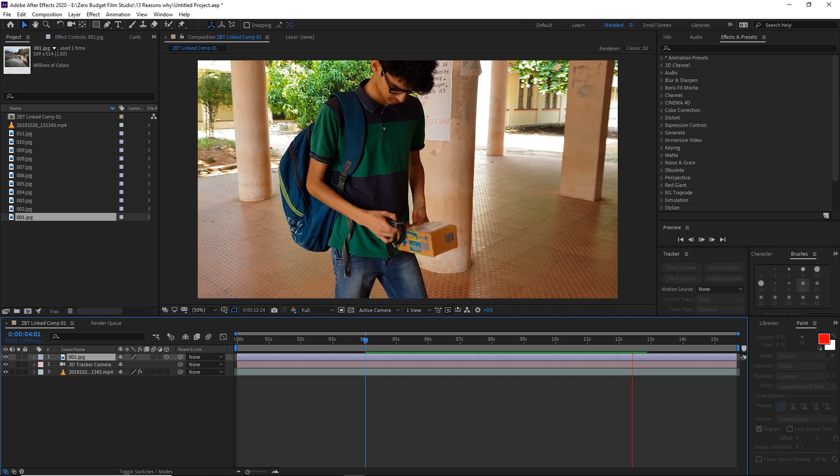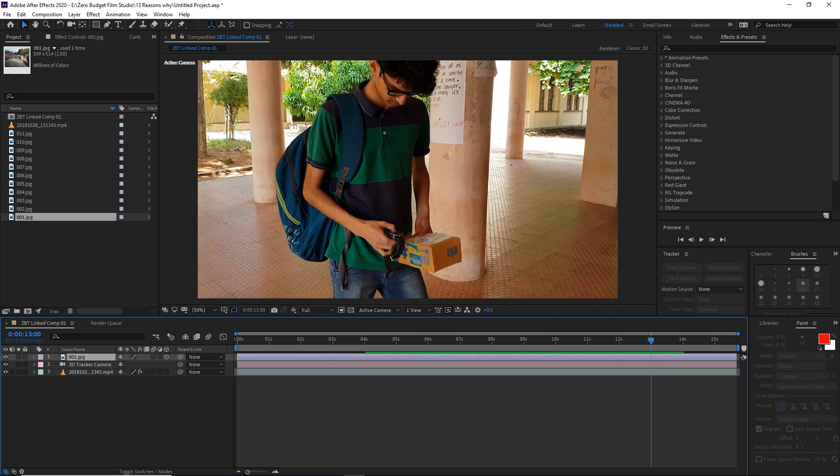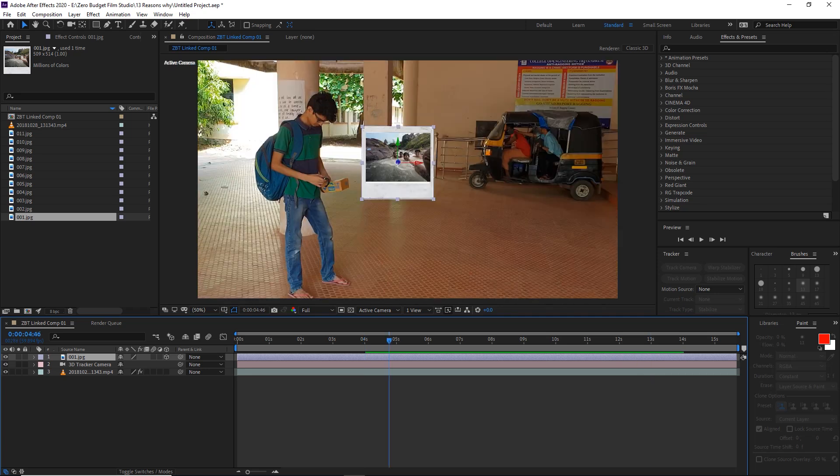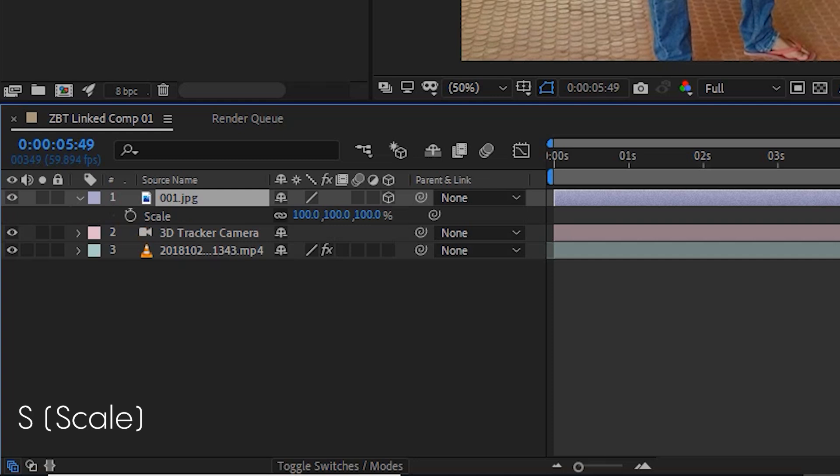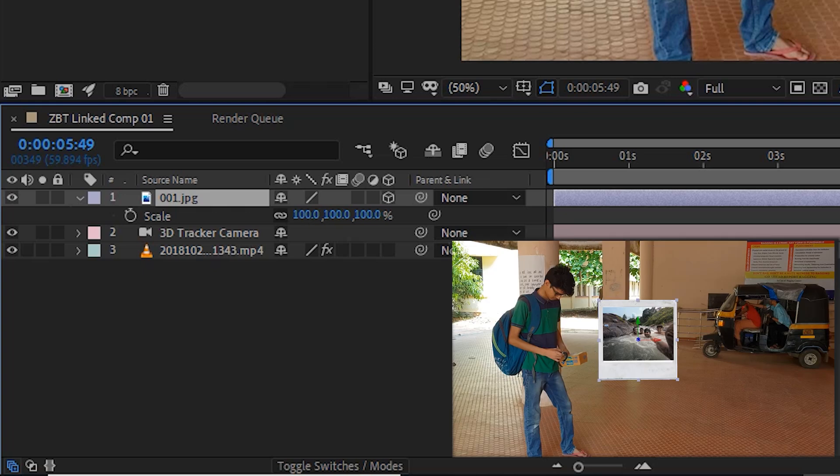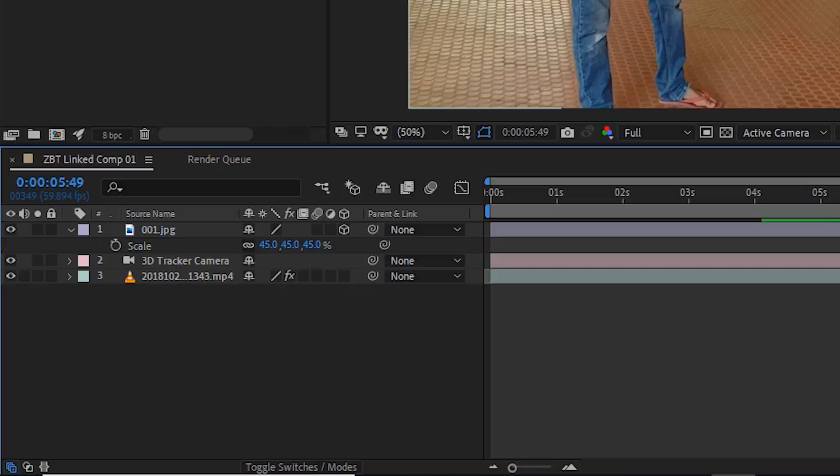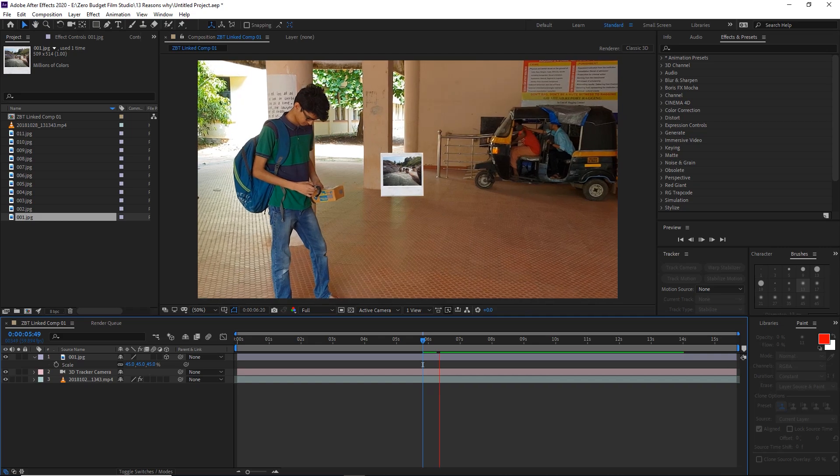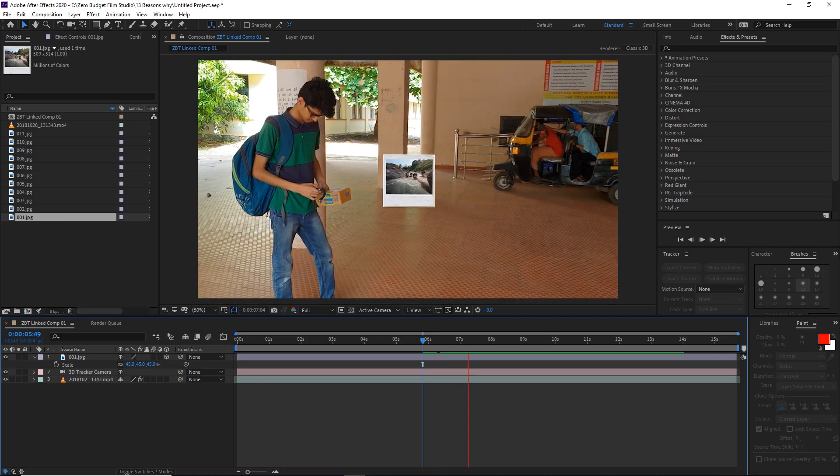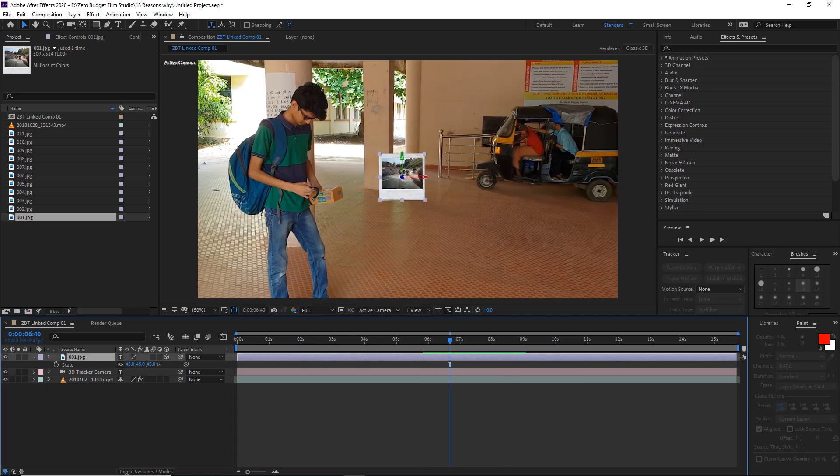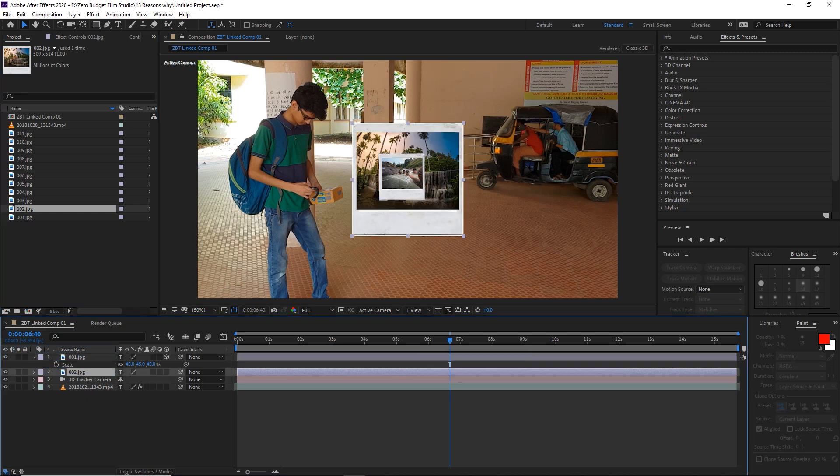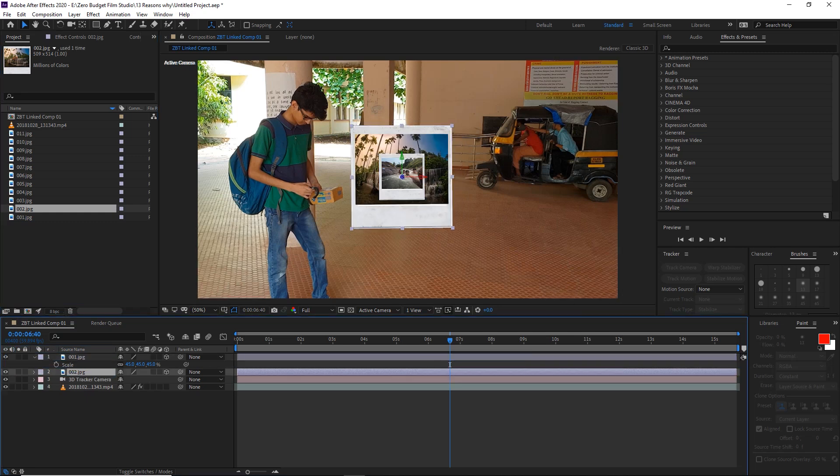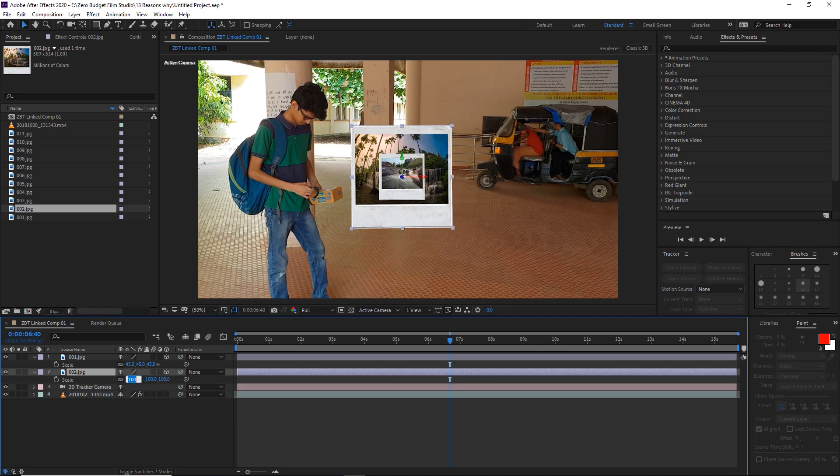The Polaroids are in our frame, but we need to adjust the size and position. We'll correct the size to match the character size. Then we'll import the other photos and place them in the surroundings.